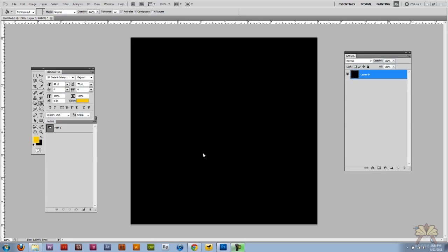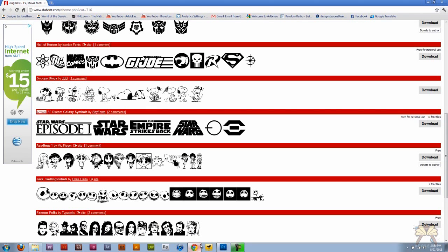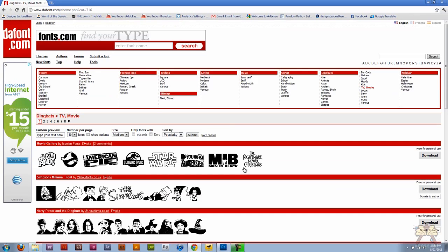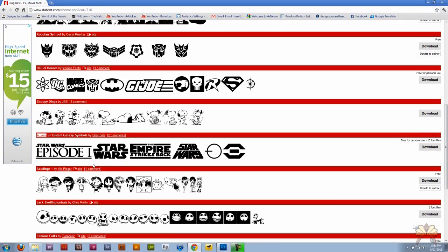What's up guys, welcome to my tutorial on Adobe Photoshop CS5. In this video I'm going to show you how to make your own Star Wars-like logo. Over here I have the font website open where you can download free fonts — they have a lot of cool ones. I'm in the TV movie category and we have one here that is Star Wars, so I downloaded this before I started this tutorial.